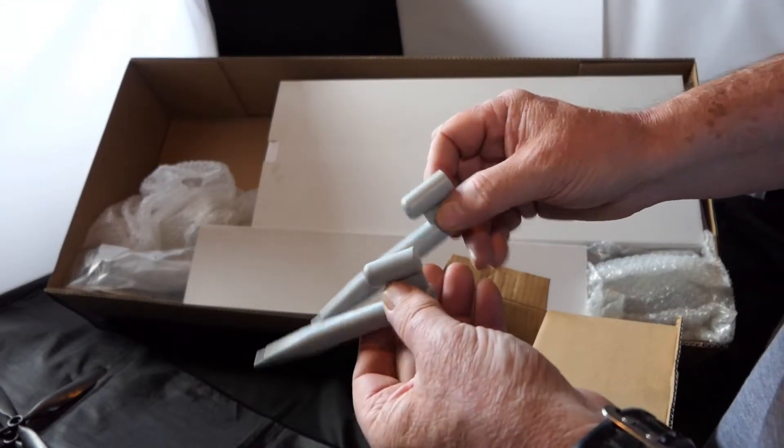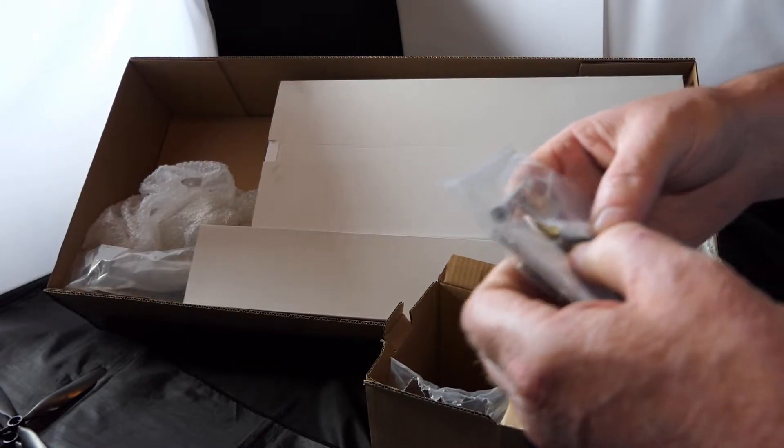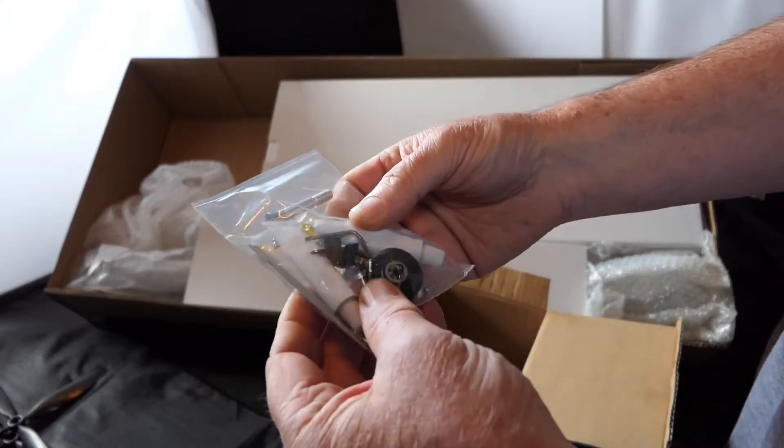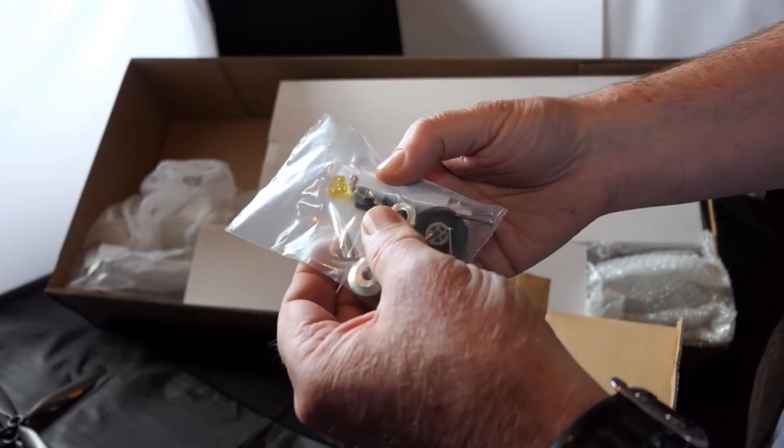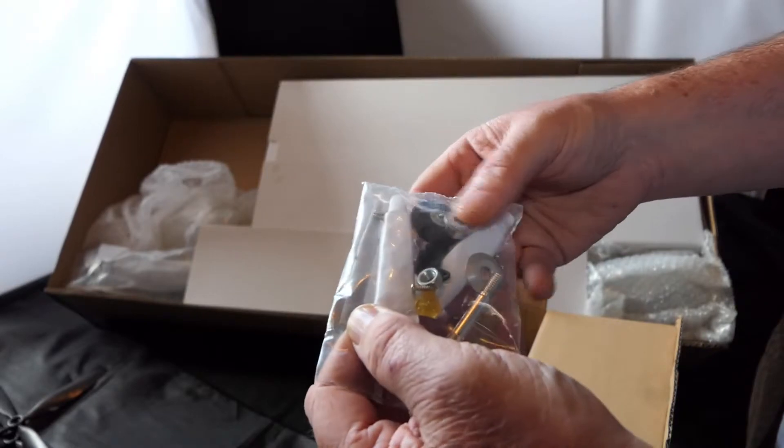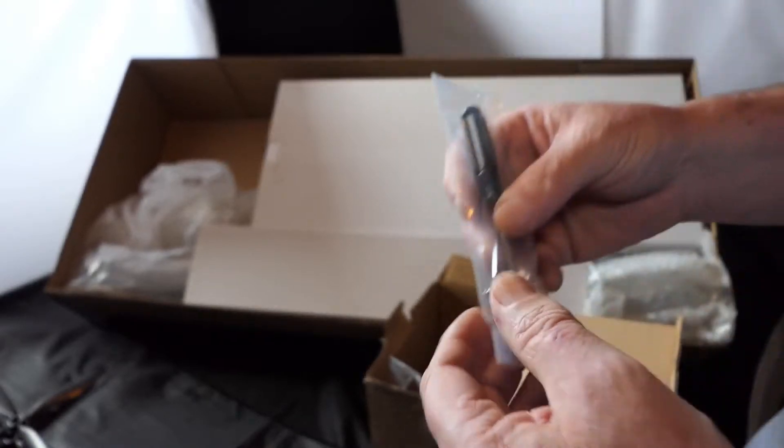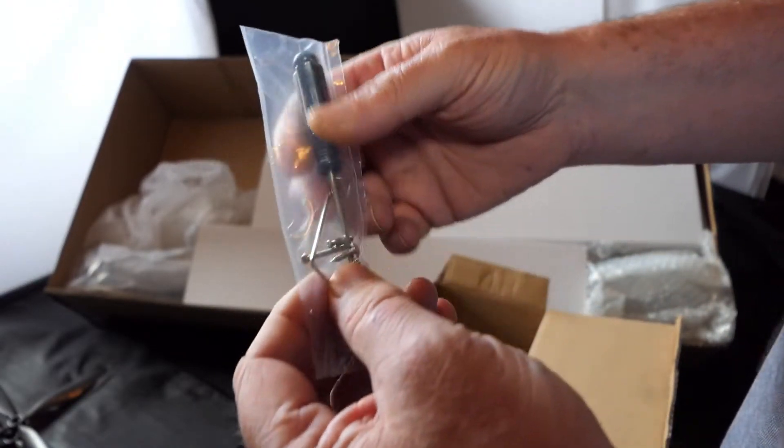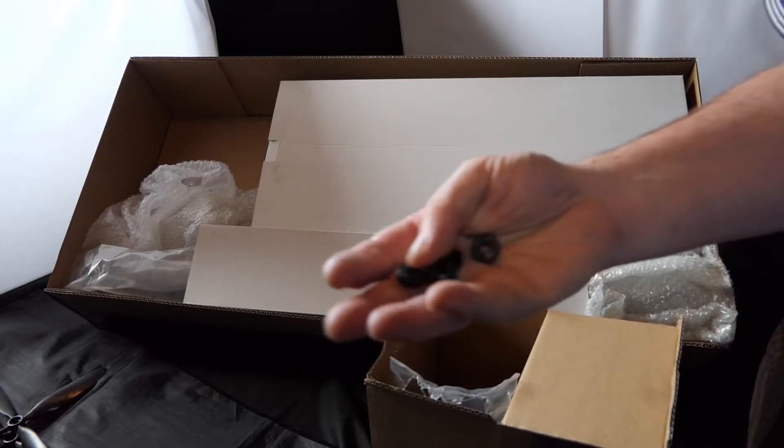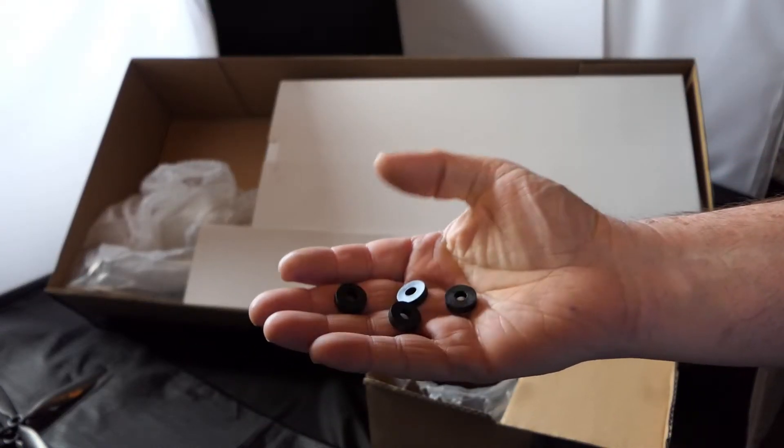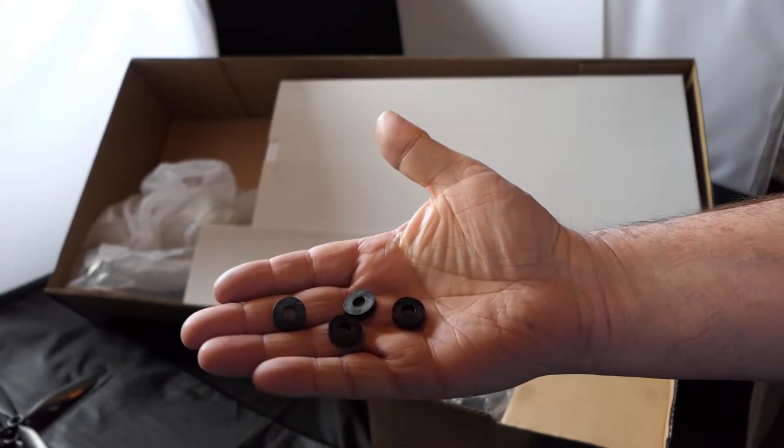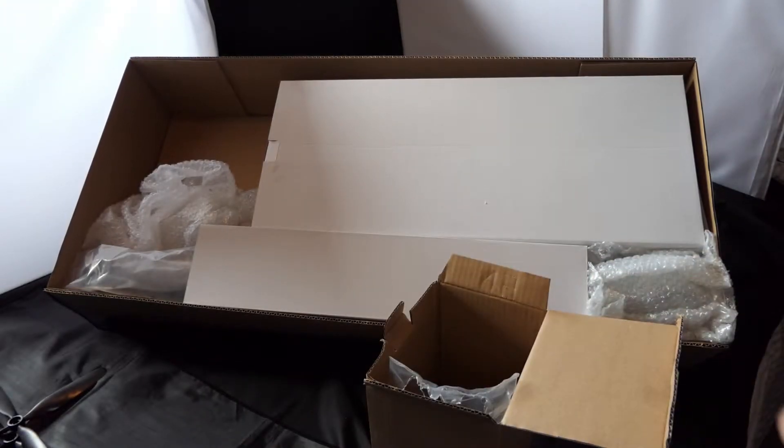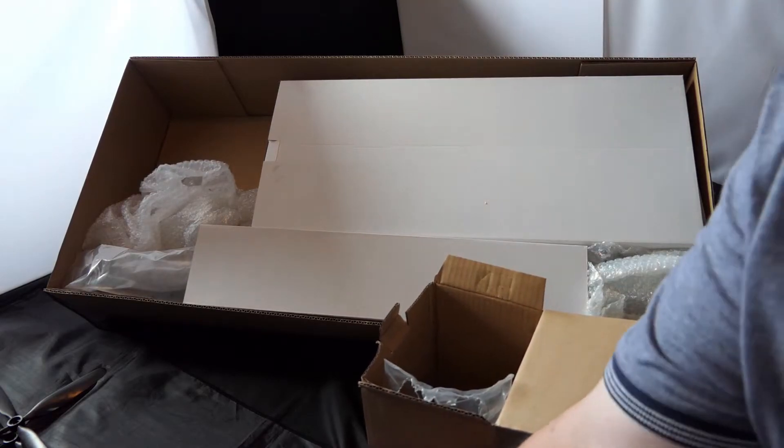It has a goodie bag with a prop adapter. Some washers. A tail wheel. Some horns. Elevator horns. An aerial. Two tubes of glue. A bag full of screws. A little Allen key. Looks like a one-mill one. And a screwdriver. This is quite nice. I think they're adapters for the prop. They are. They're prop adapters with different hole diameters. So there are all the goodies in the goodie bags or the goodie box.